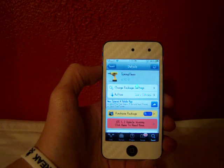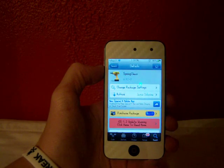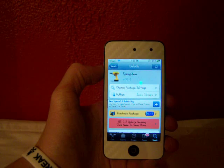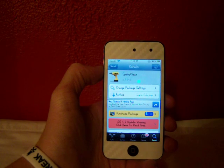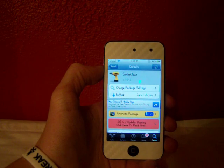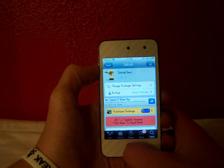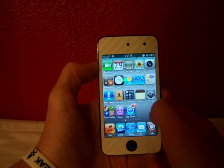Spring Clean allows you to get rid of unneeded things on your springboard and in your status bar. Let's get right into this.